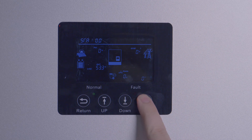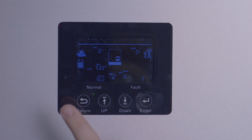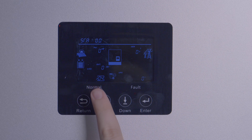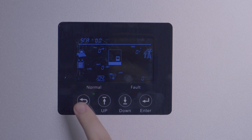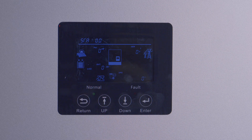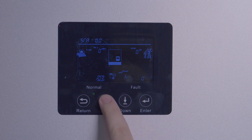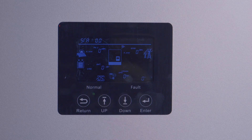Setting four is output voltage and frequency. The default is 240 volts at 60 hertz, which is the standard for the USA. This will be left unchanged for most. Setting five is the buzzer enable, which we will leave off for now.